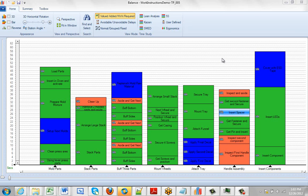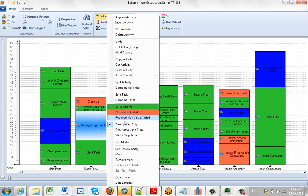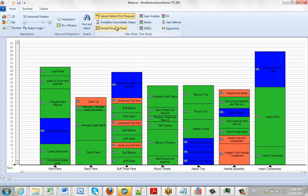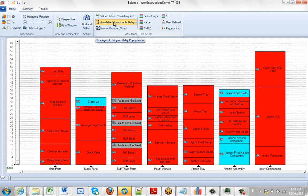As delivered, the Timer Pro Balance module has a series of default colors. You can see here I'm on my value added view, and I hit the right button. The value added is green, non-value added is orange, and the required non-value added is blue. These colors change as I go from different areas.